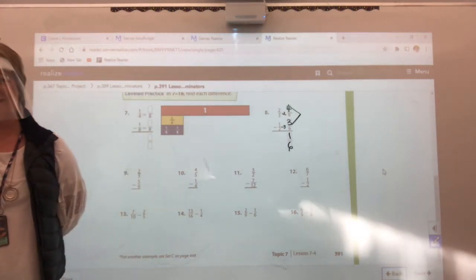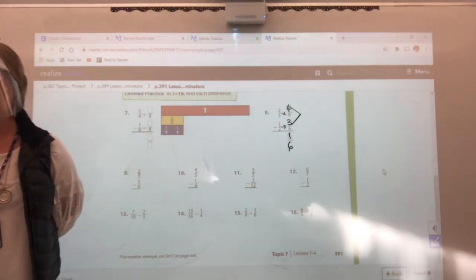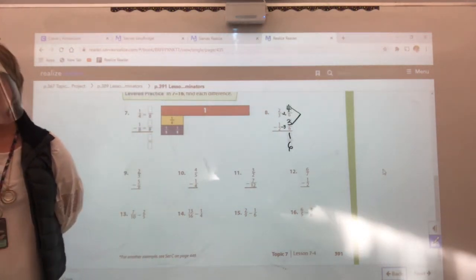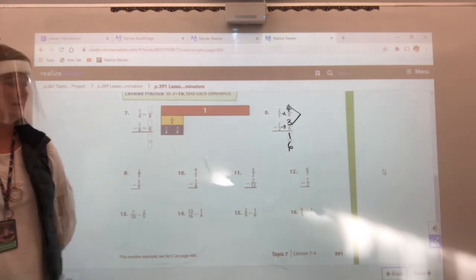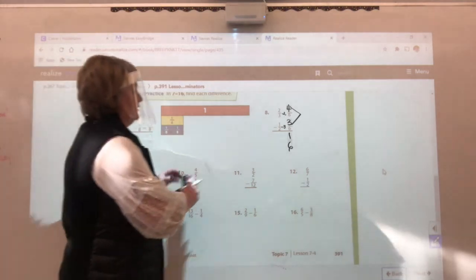Shake your head if this is like, oh my gosh. The only difference is we're subtracting. That's the only difference.